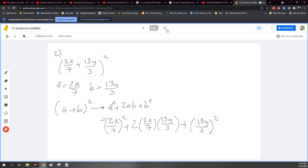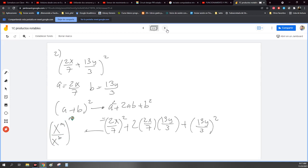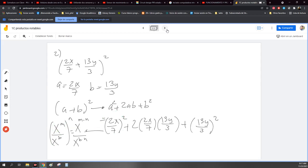Desarrollamos ahora. Cuando nosotros tenemos fracciones elevadas a un exponente, recuerden la regla: x a la M entre x a la B, elevado a la N, es lo mismo que tener x a la M por N entre x a la B por N. Entonces el exponente va a afectar independientemente al de arriba y al de abajo. Esto es lo mismo, si lo traslado aplicándolo aquí, sería 2X elevado al cuadrado entre 7 elevado al cuadrado.